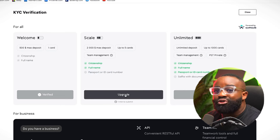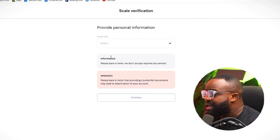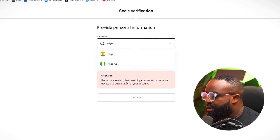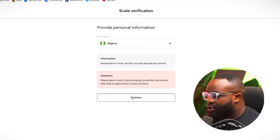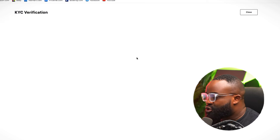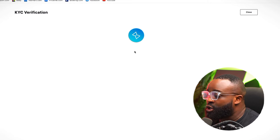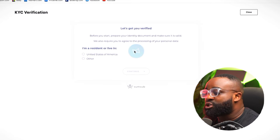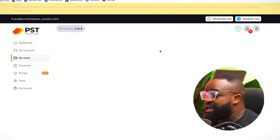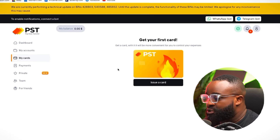If you want to increase it to a $2,000 maximum deposit, you have to upgrade. What will be required for you to upgrade is your passport or your ID card number. If you have that already, you can easily upgrade by clicking Upgrade, selecting the country again, and continuing. They will ask you to submit the necessary information. If you don't have any reason to upgrade to the next level of deposits, then you can just leave it as that.